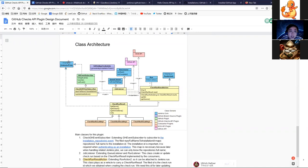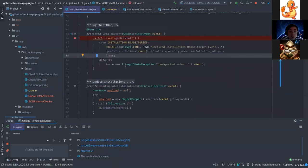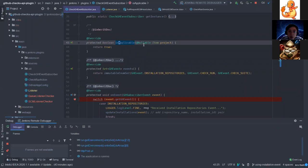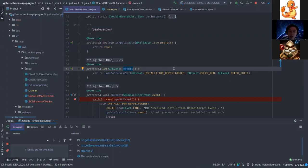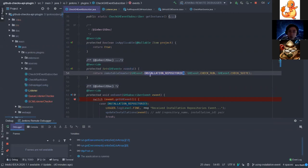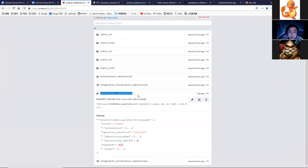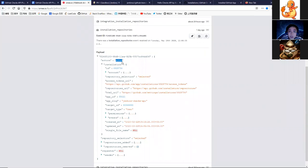I'll start my demo so it will be clearer. This is a subscriber and here we have the applicable method — it decides whether this subscriber is applicable for the current project. For the events, we have to provide the GitHub events we want to subscribe. Here we subscribe the installation repository event, the check run, and check suite.